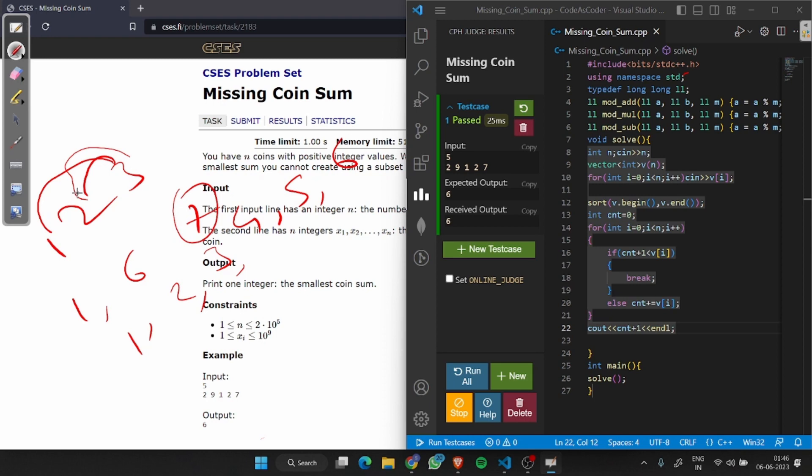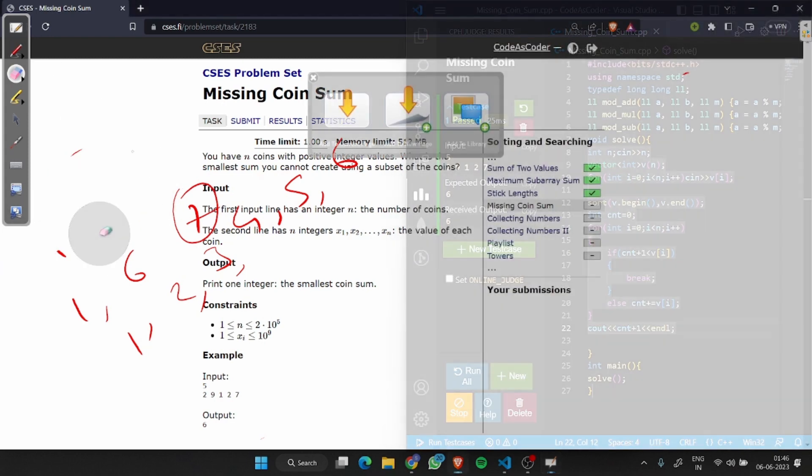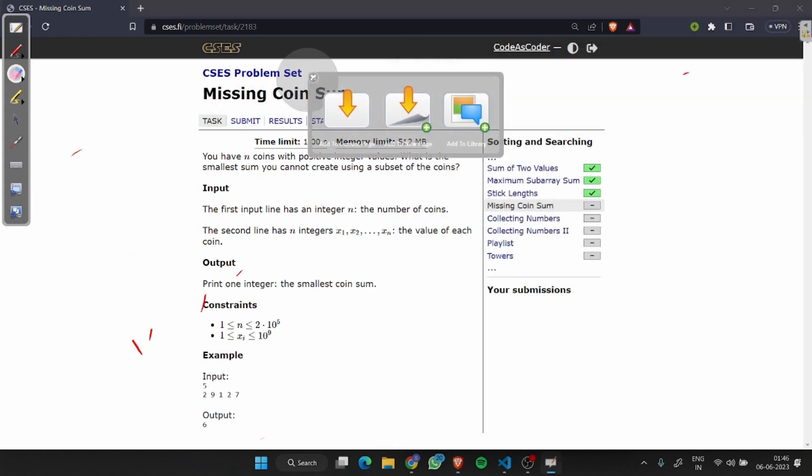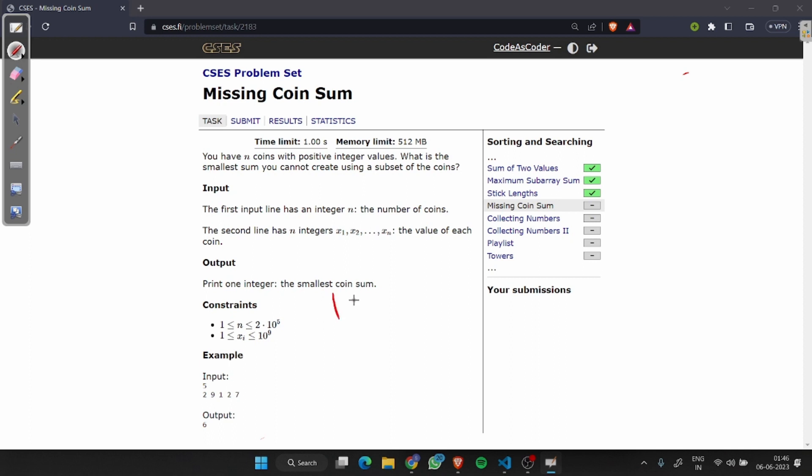From this logic we will implement this. Let's see our given example. First we will sort the given array. Now take cnt set to 0. 0 plus 1 is less than 1? No. That means we will add 1.